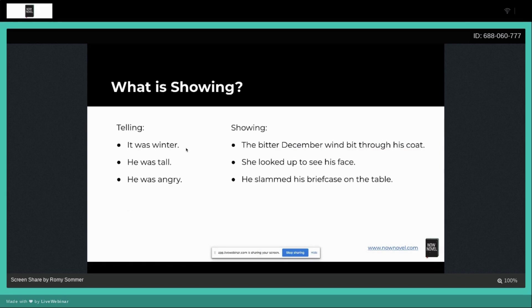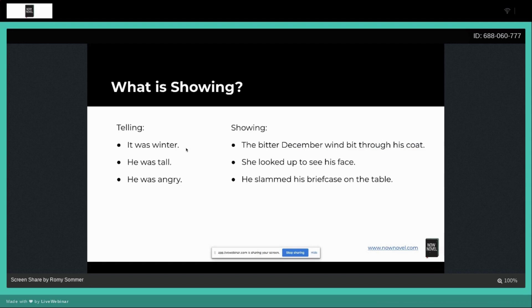He was angry. Instead, you could write that as: he slammed his briefcase on the table. Again, this is where all of us are used to decoding the signals we get from people all day long, so we can quite easily decode that if he slammed his briefcase on the table, that must mean he's angry.